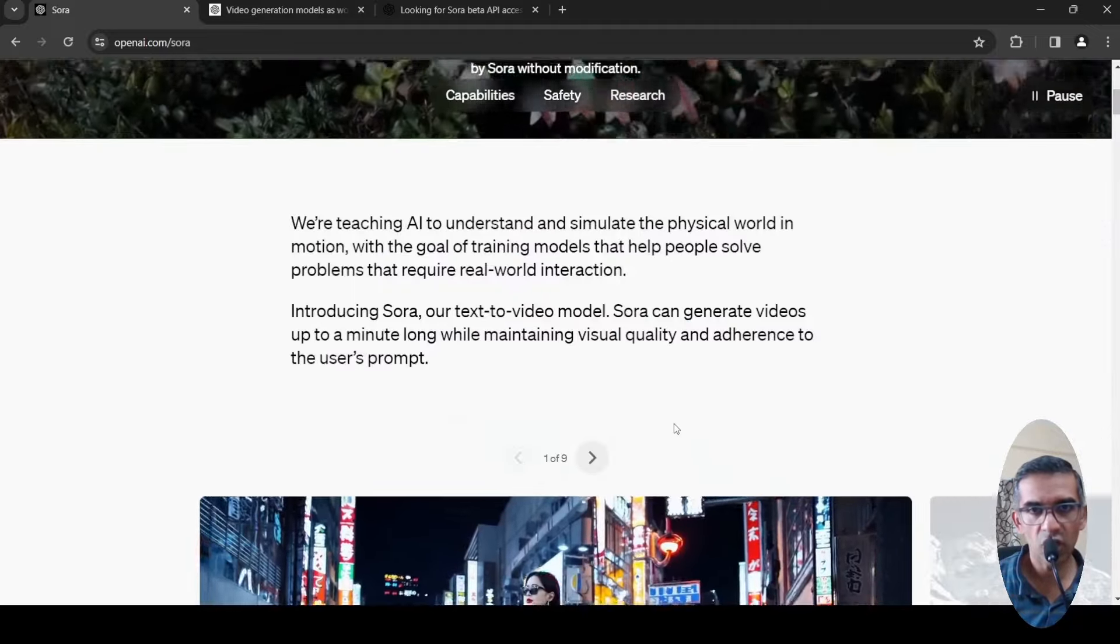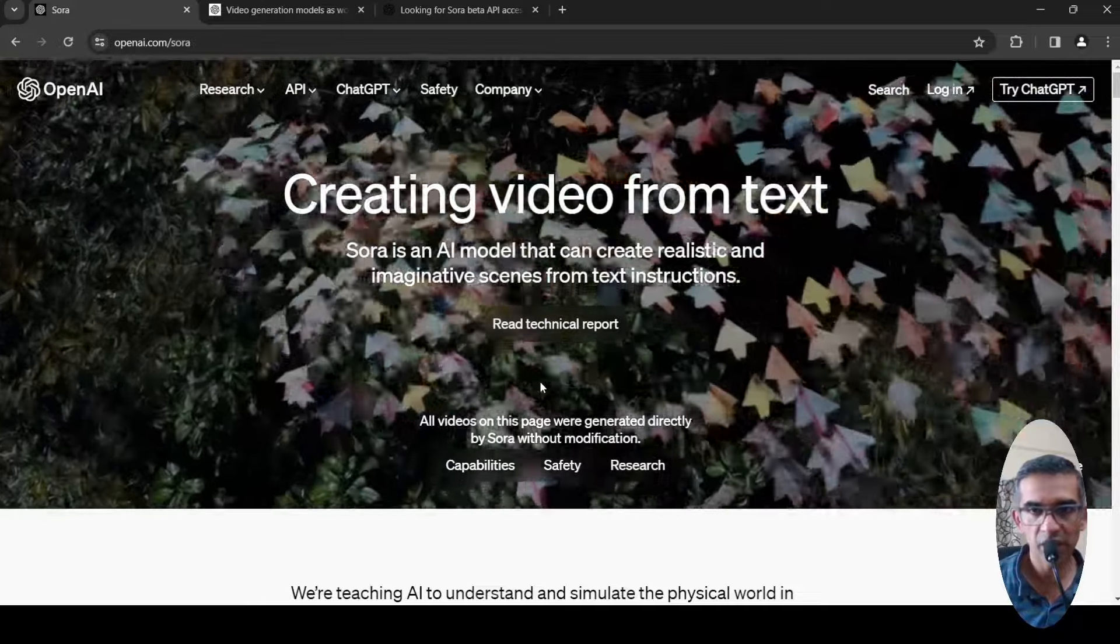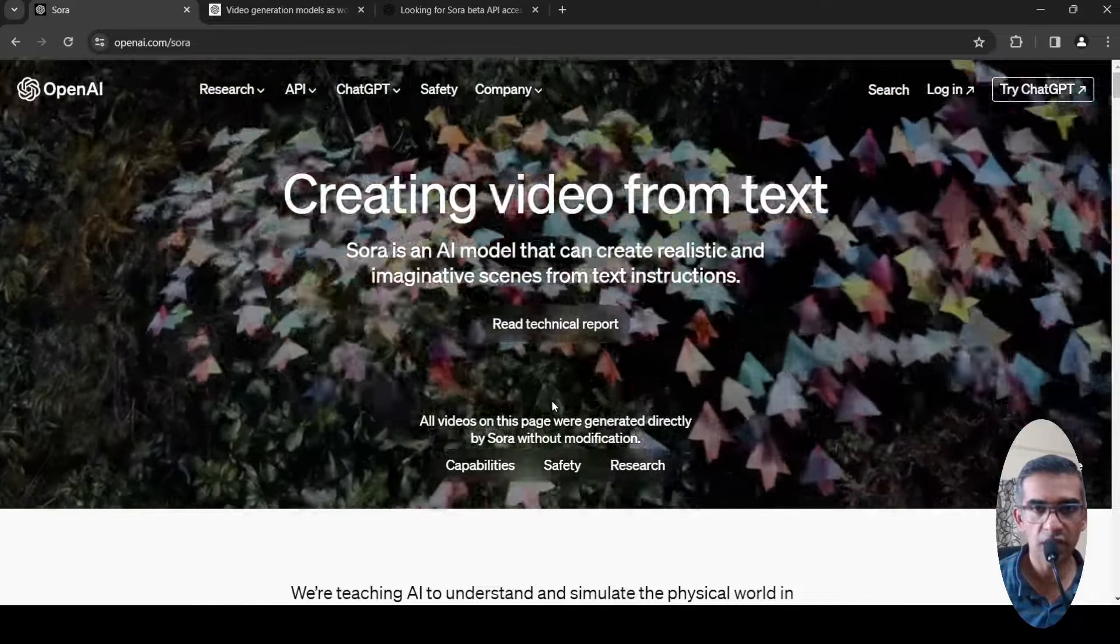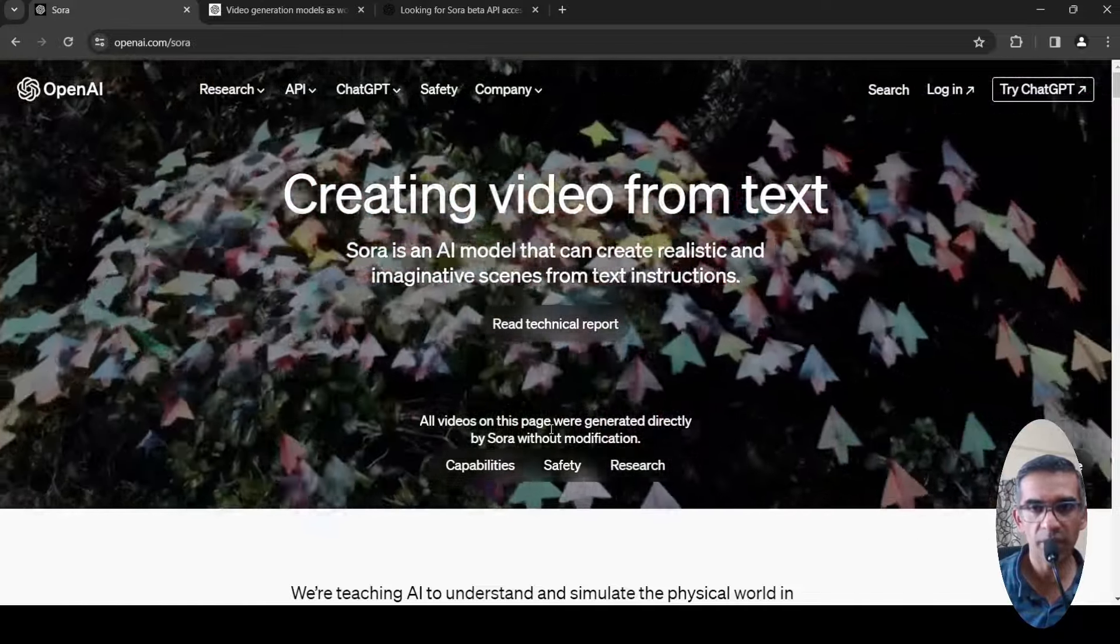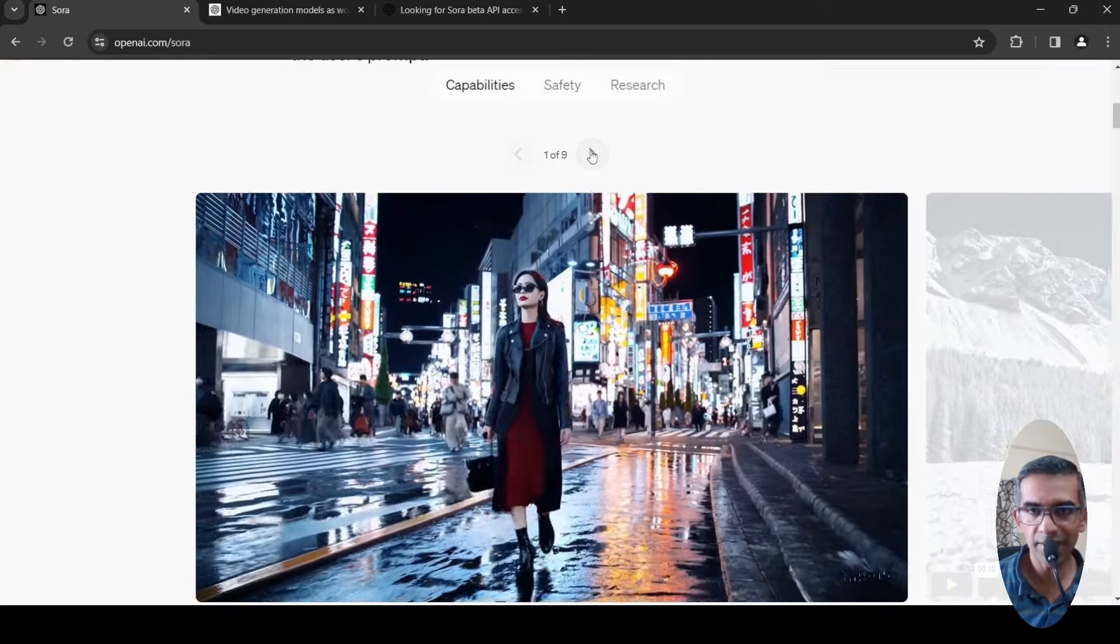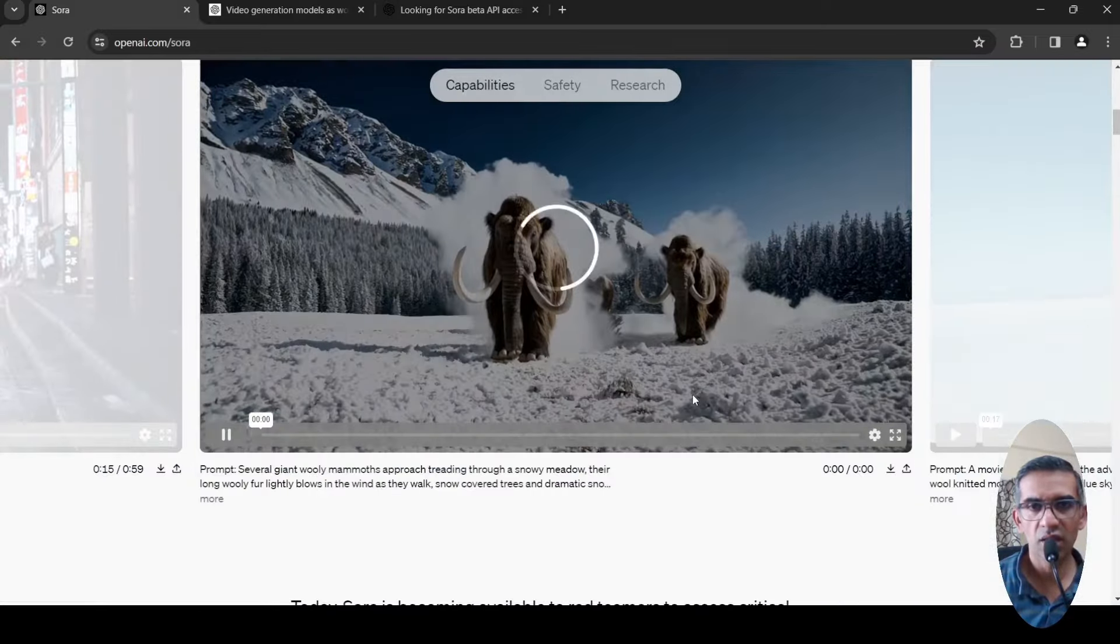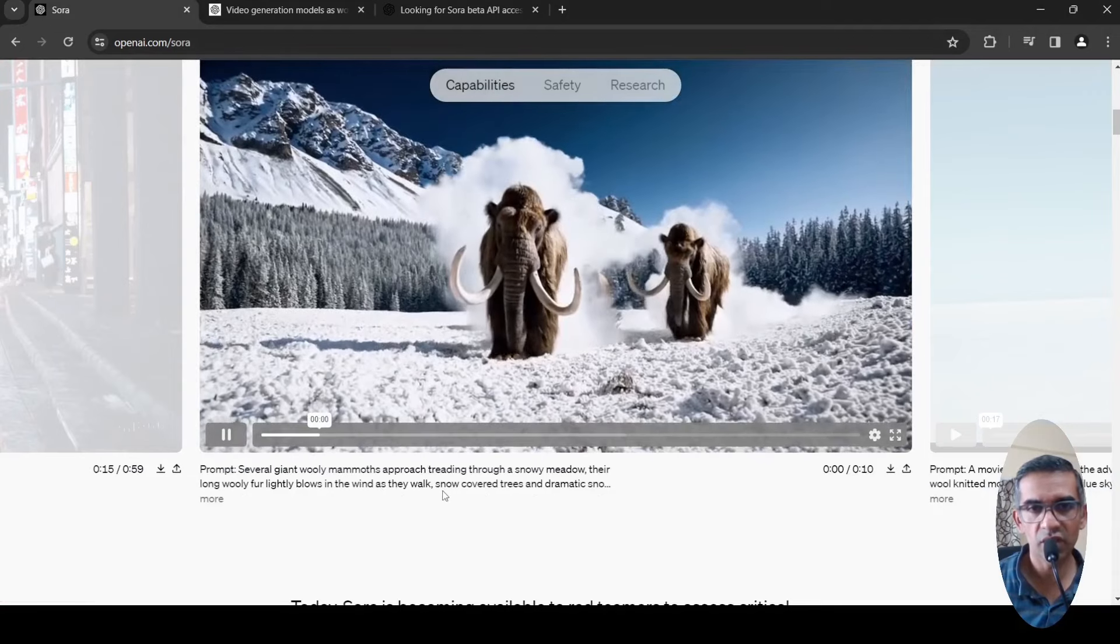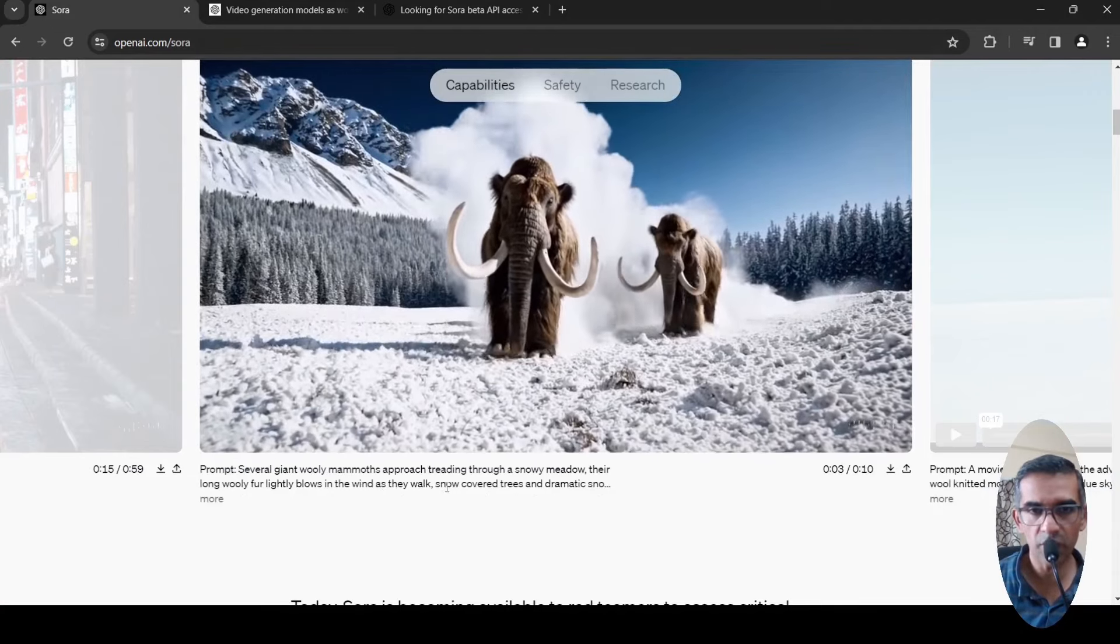They are saying all the videos on this page were generated directly by Sora without modification. These are some handpicked examples of videos which have been generated from text prompts.